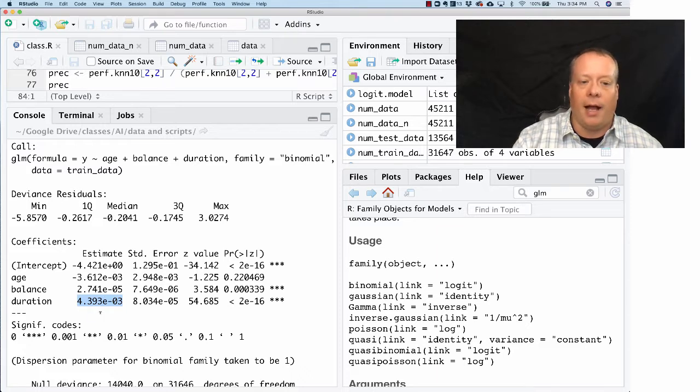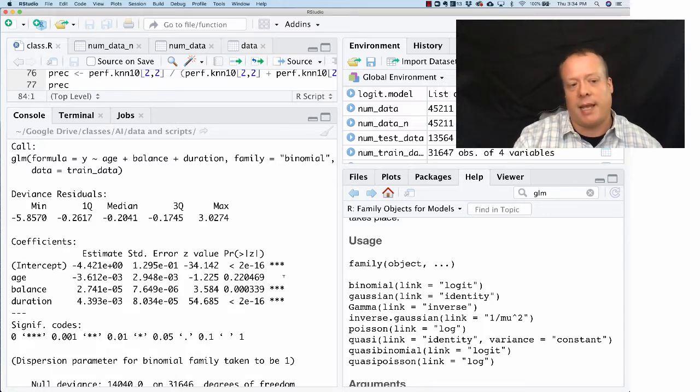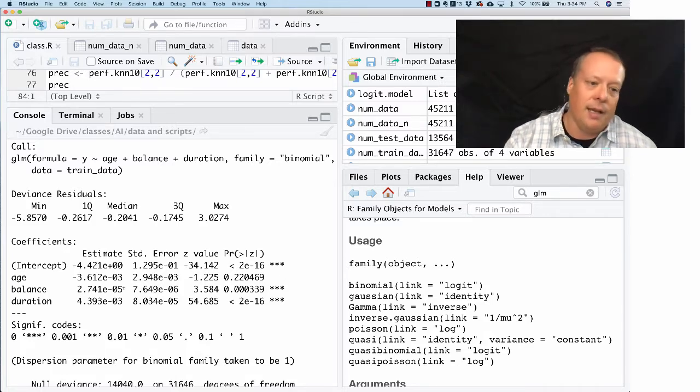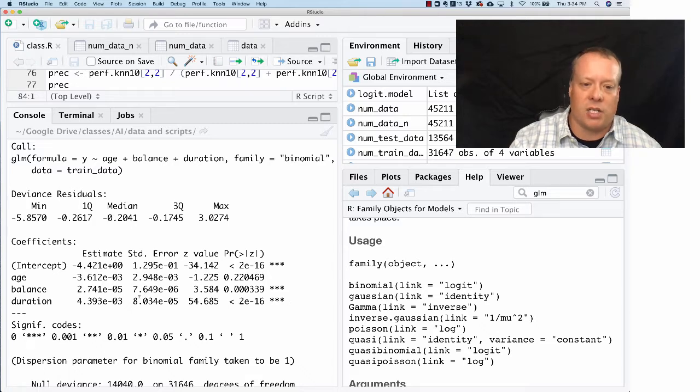And as you can see, there is no statistically significant relationship between age, so let's ignore that for a second. But balance has a statistically significant relationship as does duration.